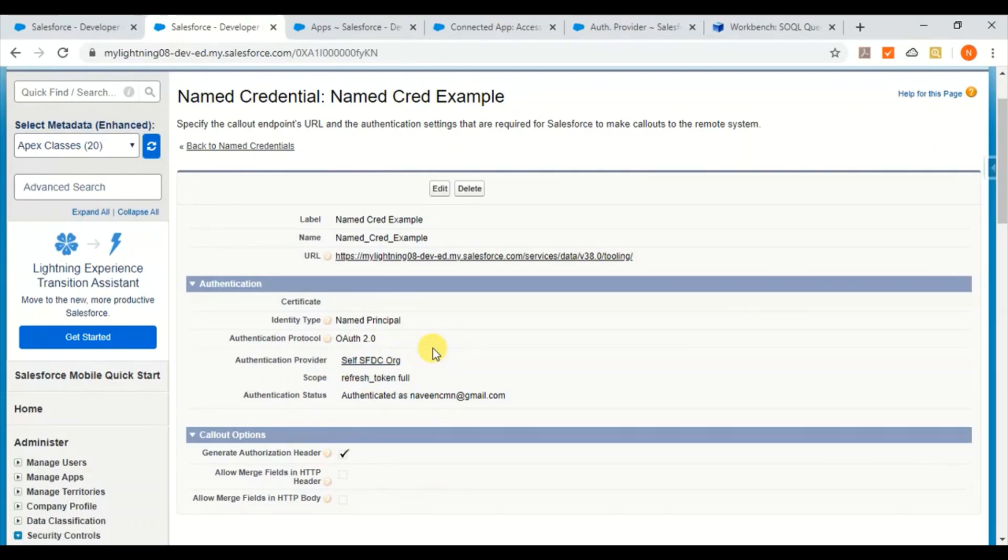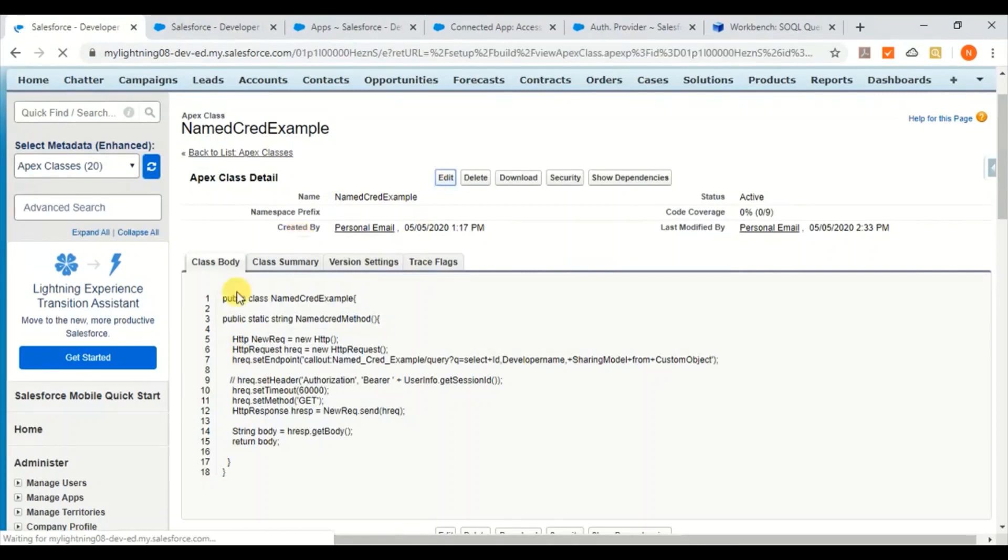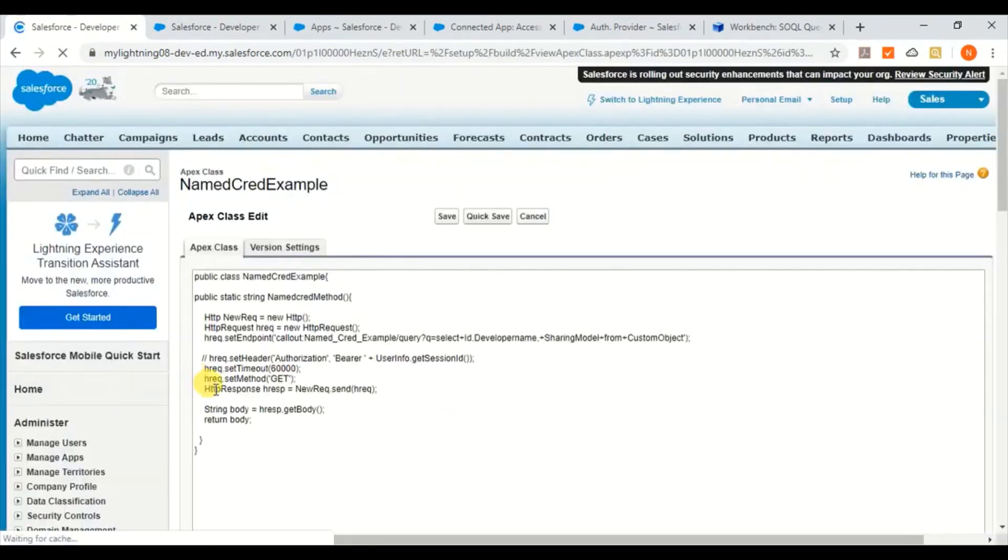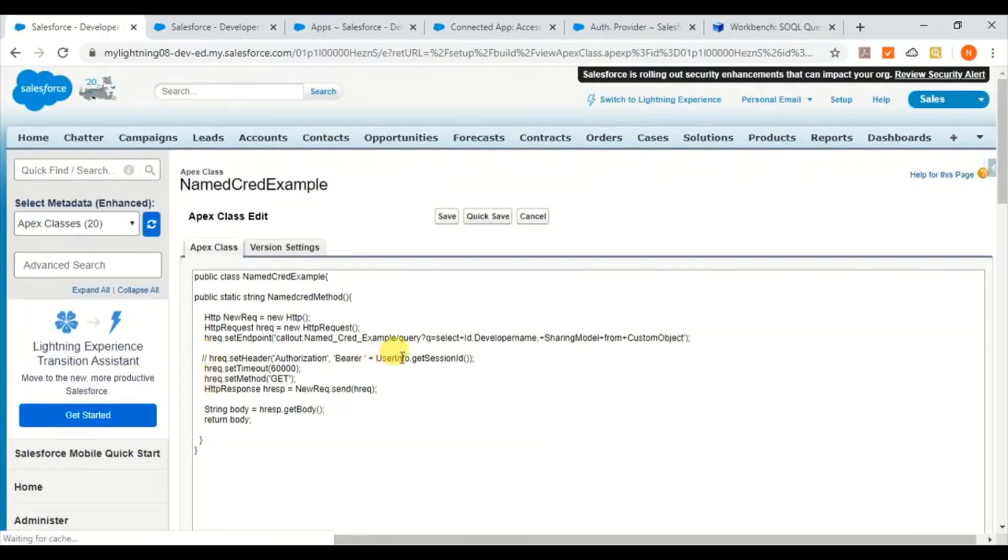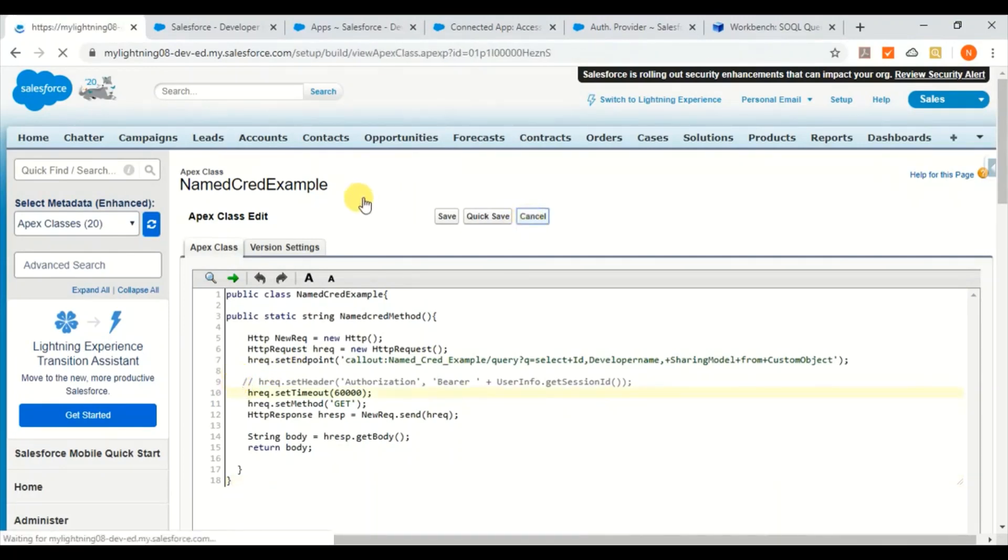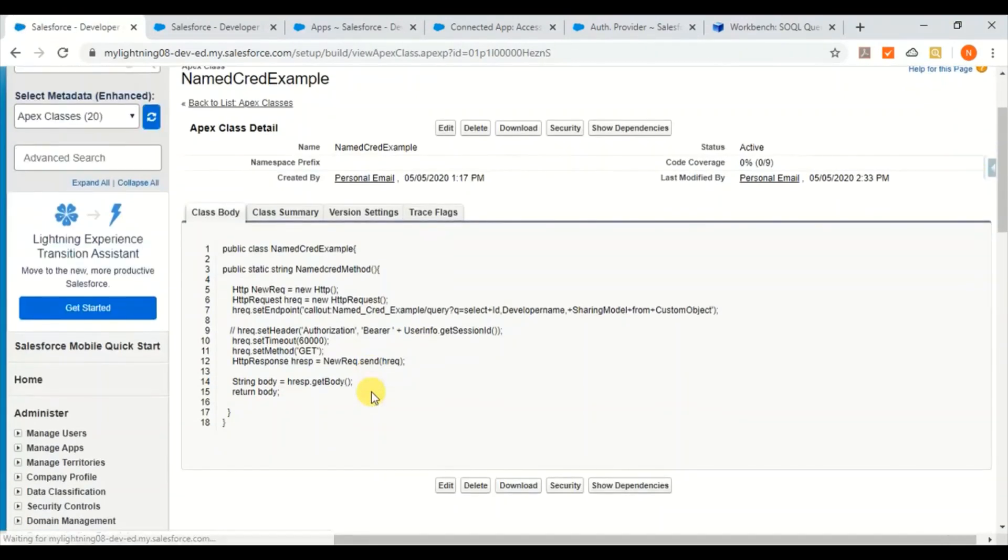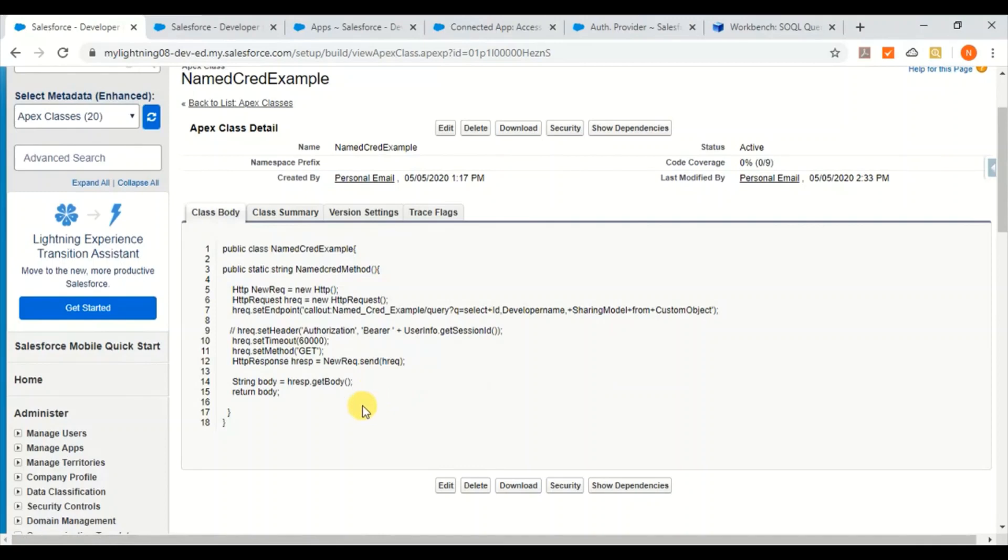Now let's go ahead and see what the result is going to be when I use OAuth authentication for the same script. In this script you can see I have commented out the current user session which I'm passing. I have commented it out and I'm going to run this and see how the result is, whether I'm going to get a success or how it's going to be.